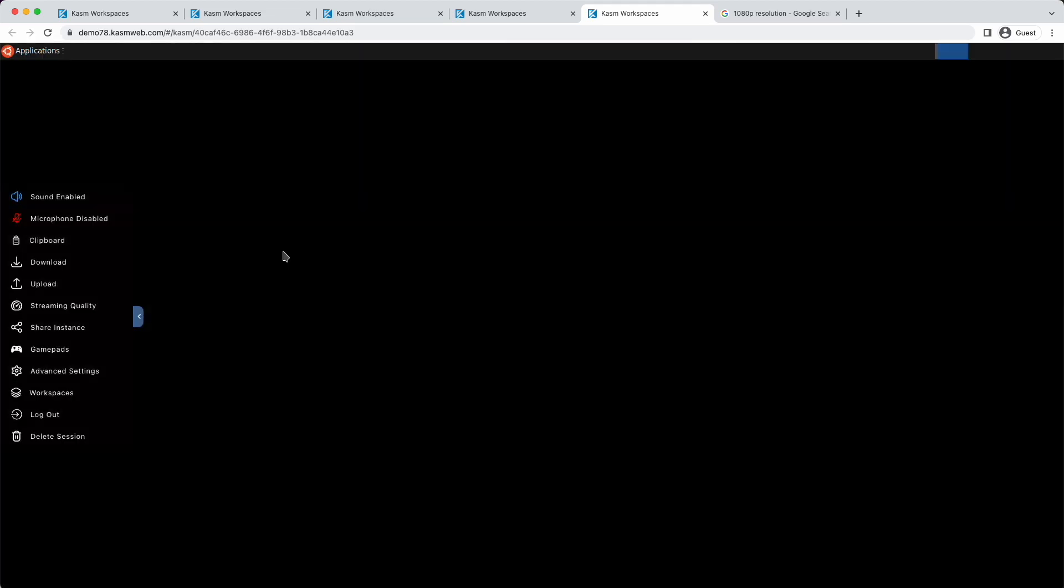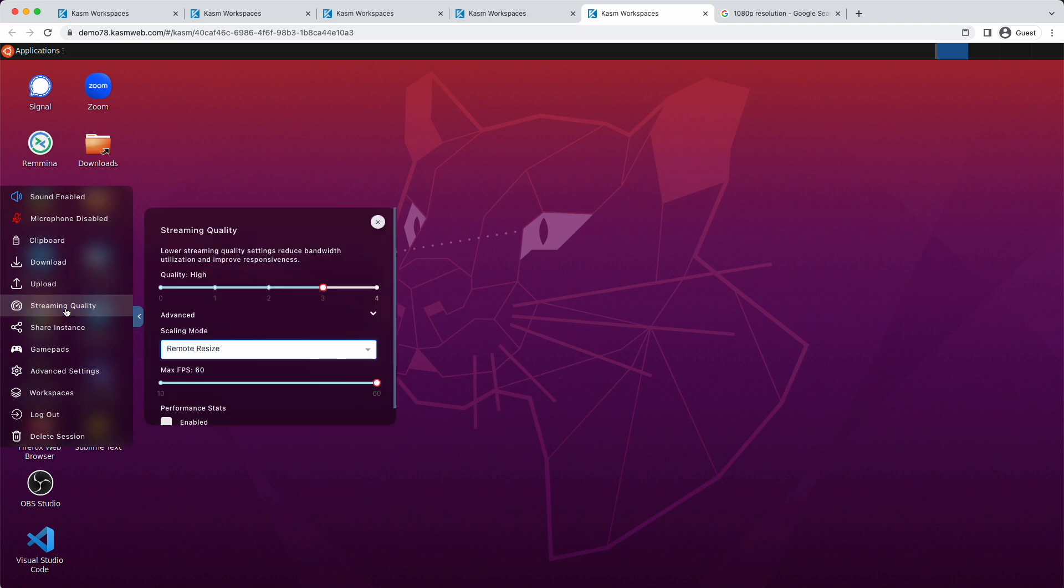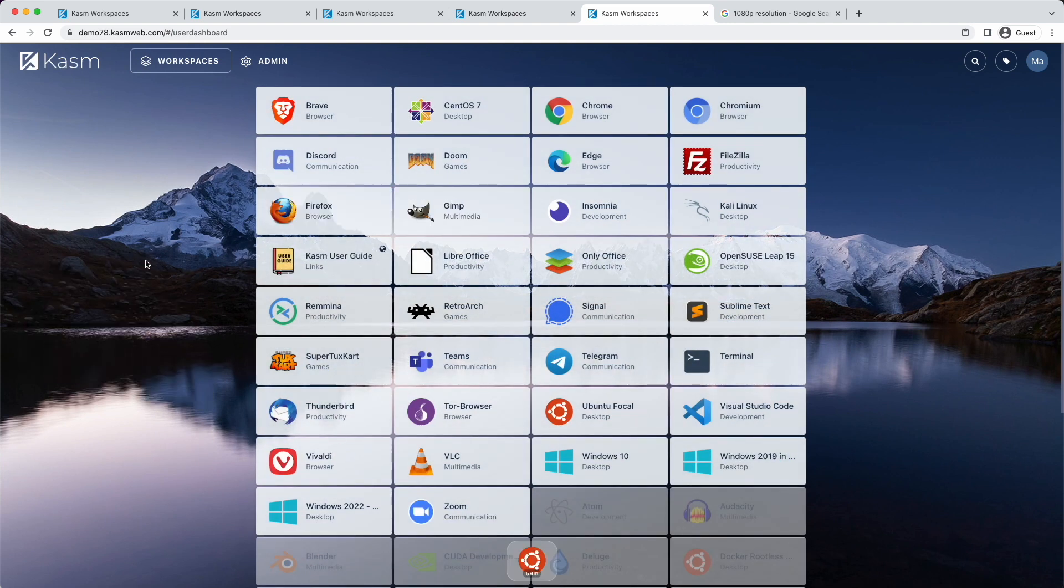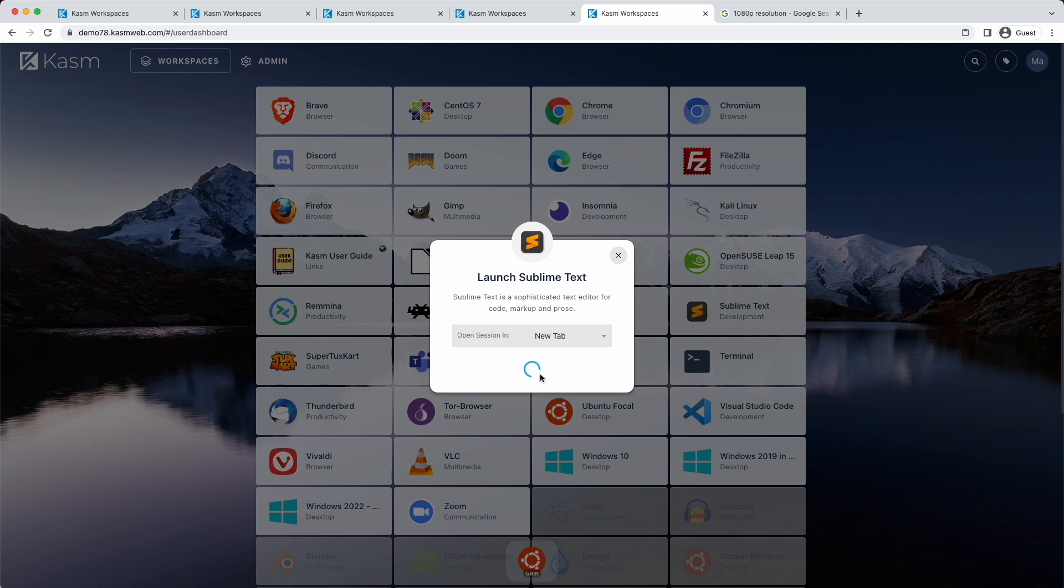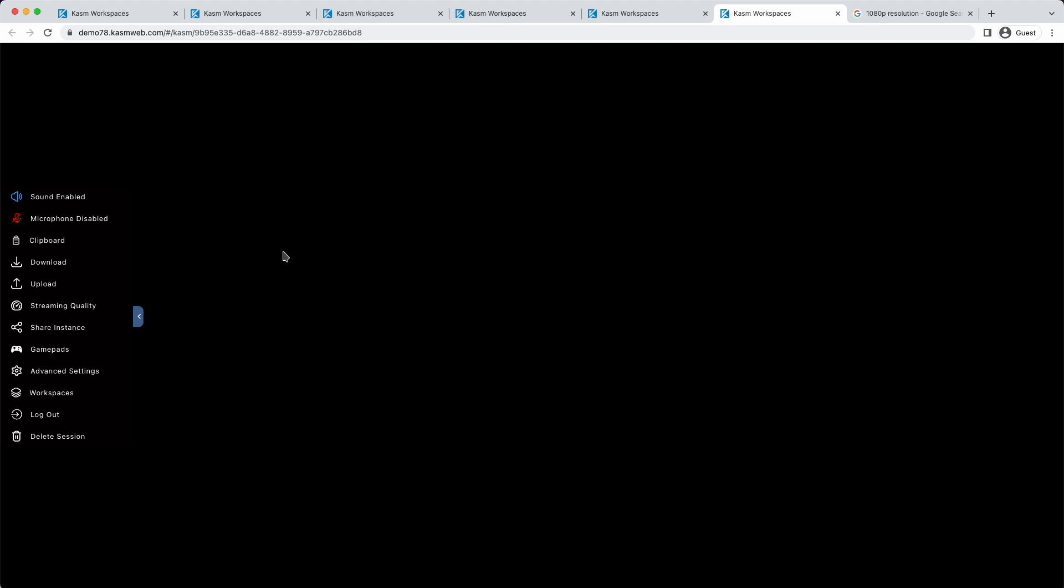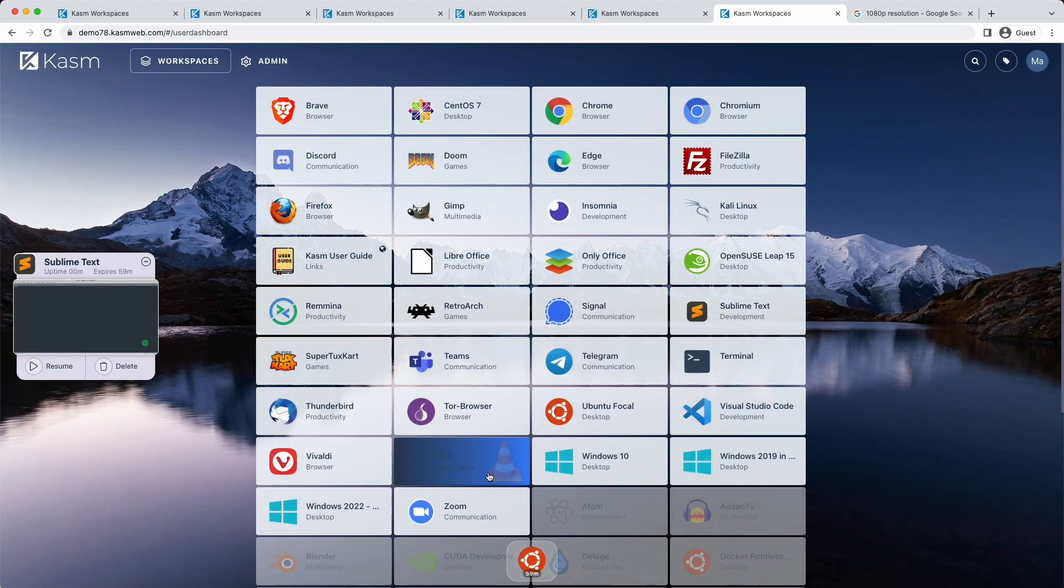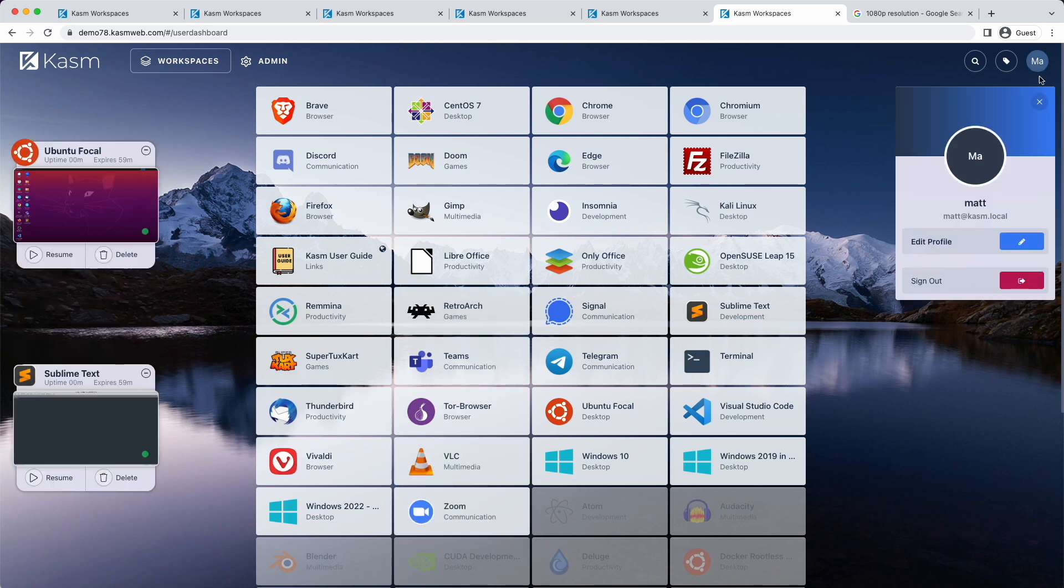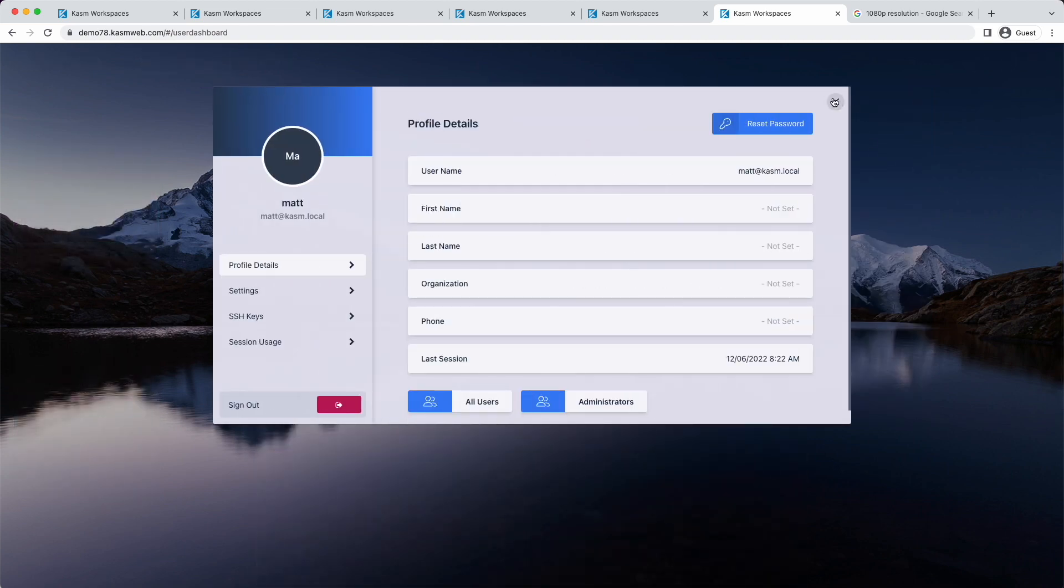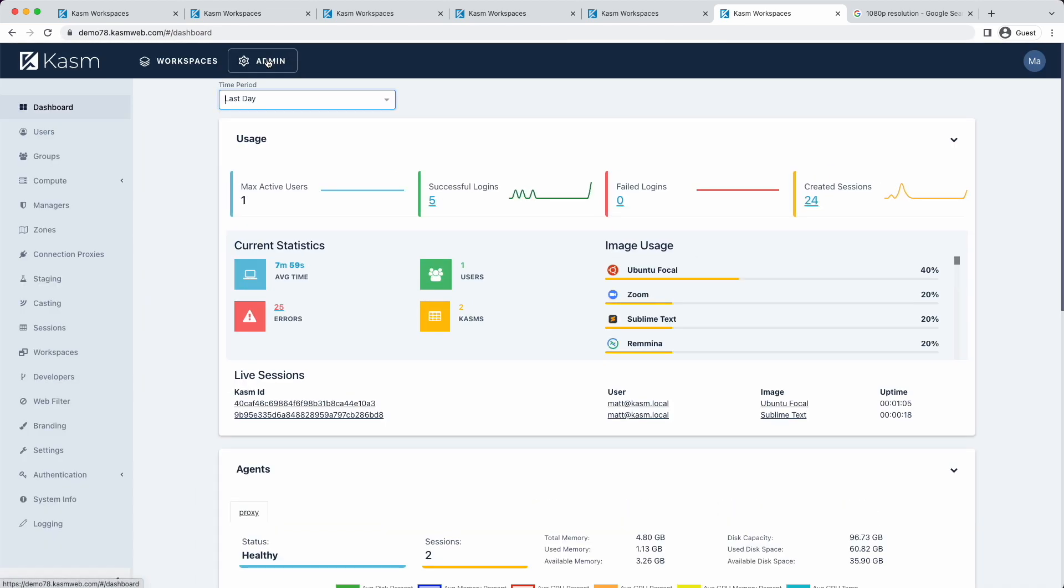First up, we have an all-new user dashboard design that really makes our user interface second to none. The admin UI remains largely the same, but you can expect the same kind of updates in a future release.